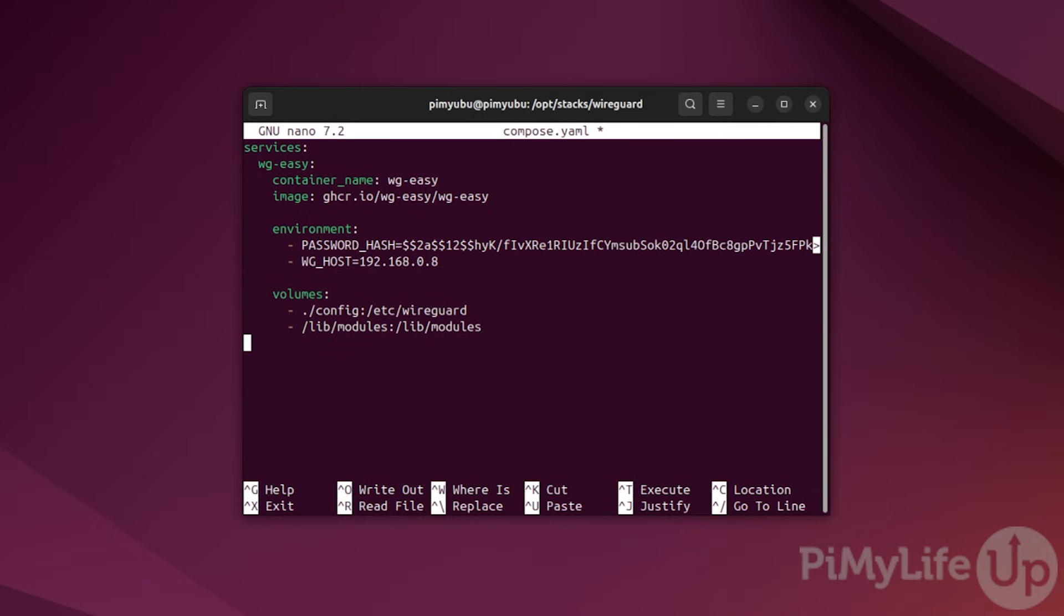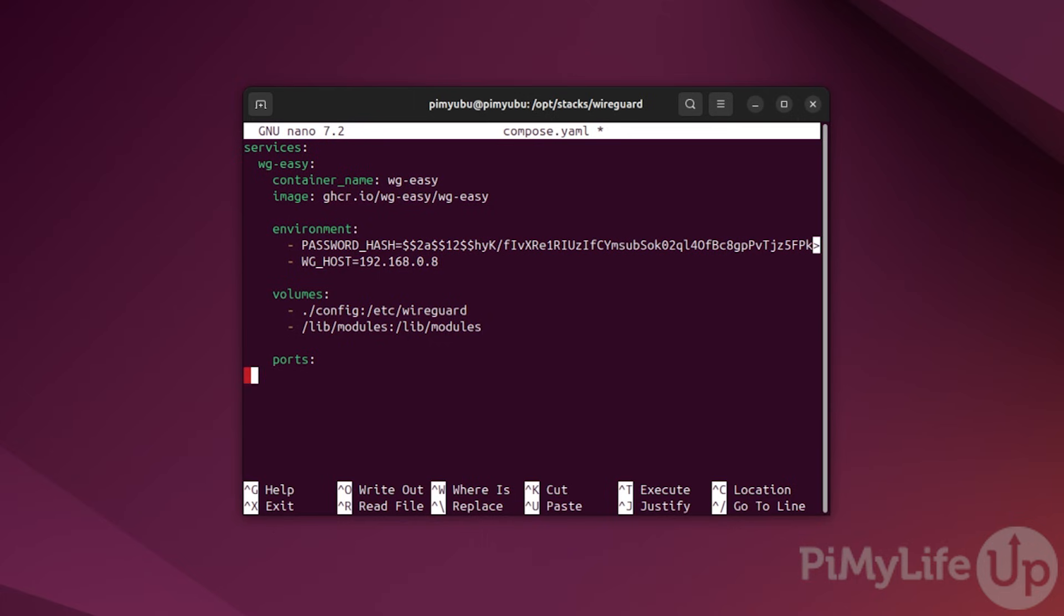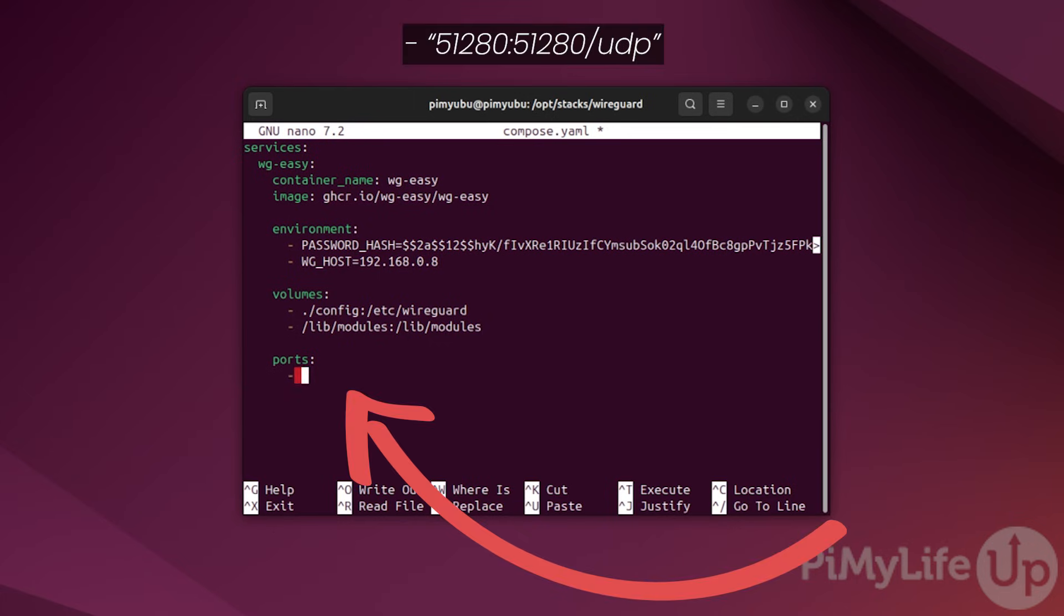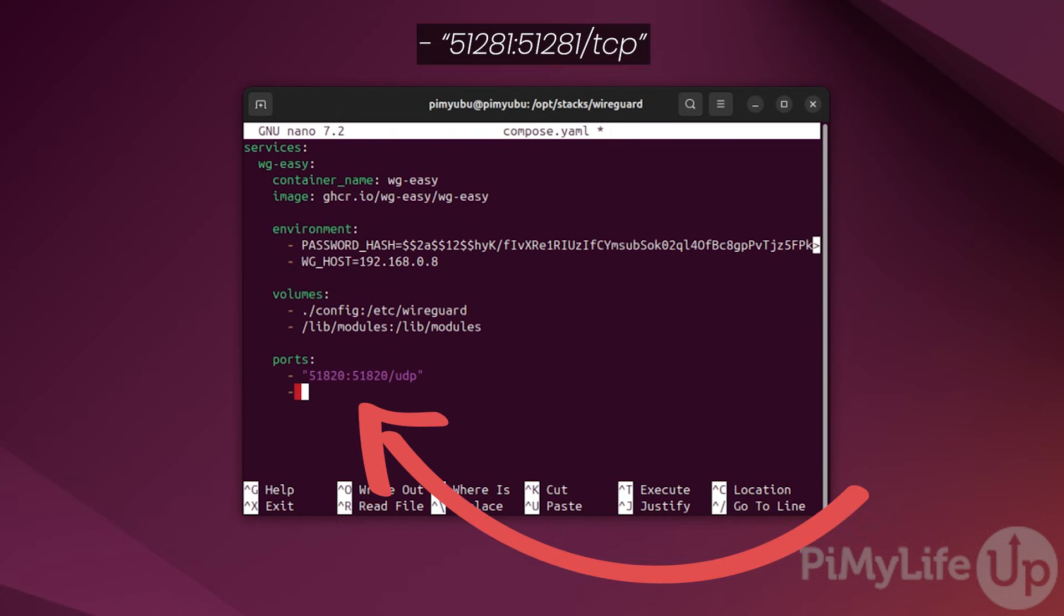Next, we must specify the ports we want to expose from our WireGuard VPN docker container. To start this list, type in ports followed by the colon symbol. Define our first port by typing in hyphen space double quote followed by 51820 colon symbol 51820 slash UDP followed by a double quote. This is the port that our WireGuard VPN server will use for its connections. Next, type in hyphen followed by a double quote 51821 colon symbol 51821 followed by slash TCP and then a double quote. This port is used for WGEasy's web interface. This web interface is what makes using WireGuard incredibly easy. It allows you to easily create new clients and manage them.